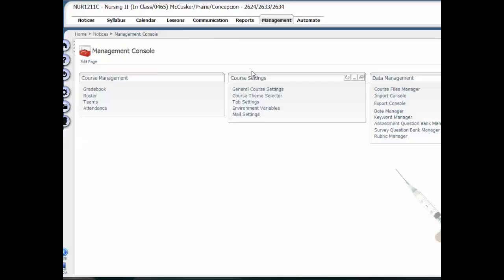Unfortunately, there's no way to change it for just the test. You have to change it for the entire course, and then after the student is finished taking the test, you can go back and change the font size to regular.